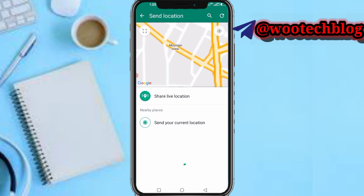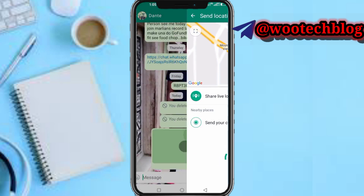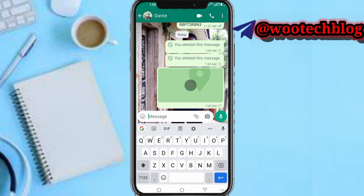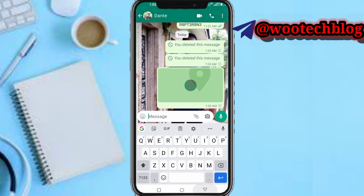Tap on 'Send your current location'. As you can see, it's loading now. Your location will be sent to this person. As easy as that, you can send your location to anybody on WhatsApp.